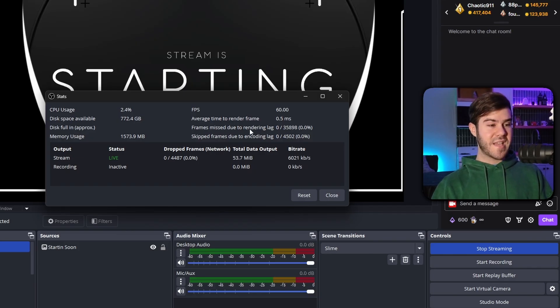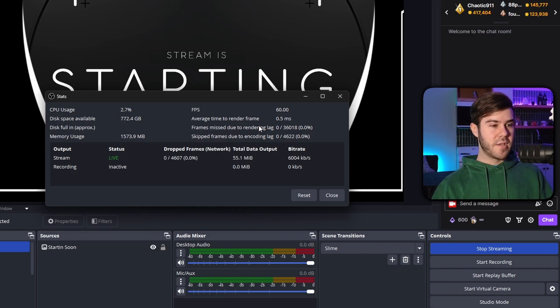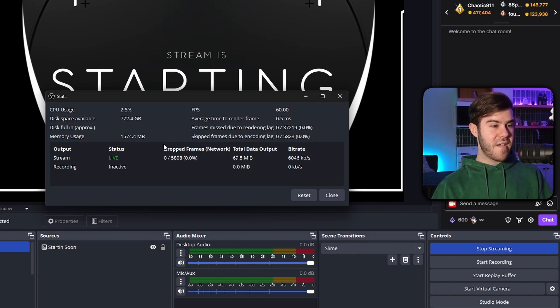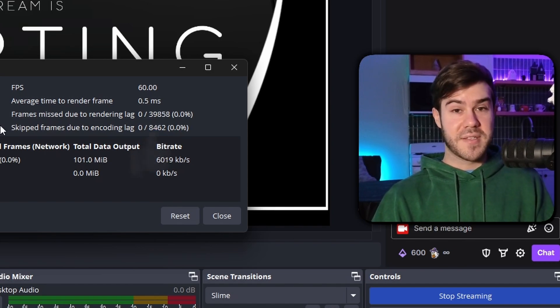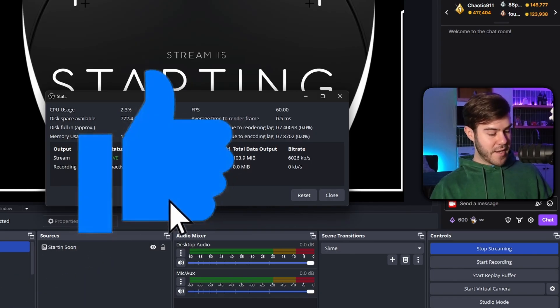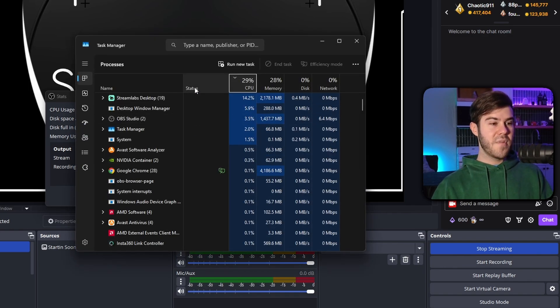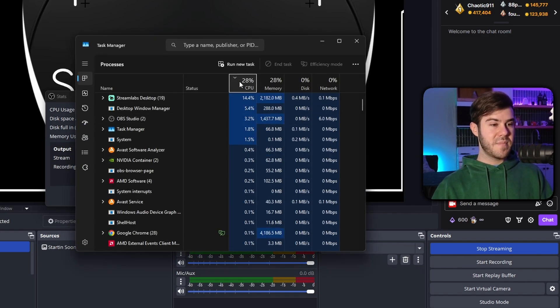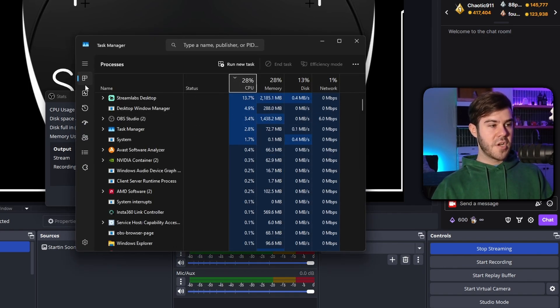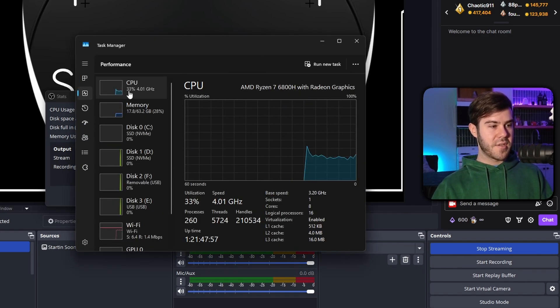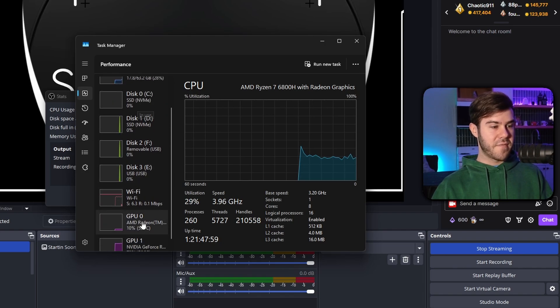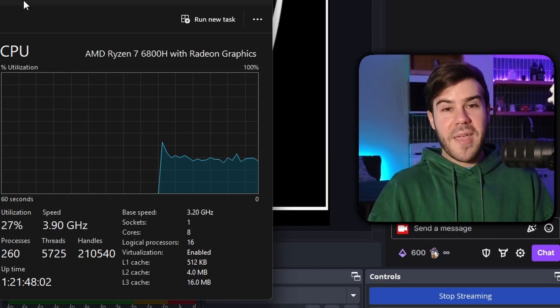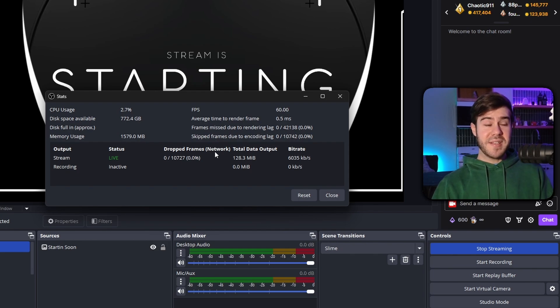So once we're in the stats bar, there's three things that we want to look at. We have frames skipped due to rendering lag, skipped frames due to encoding lag, and then we have dropped frames network. And depending on which one of these is causing you issues, we can change different settings to fix them. You can also open up the task manager by hitting control shift and escape at the same time to get even more data on the CPU, the RAM, and a bunch of other stuff.